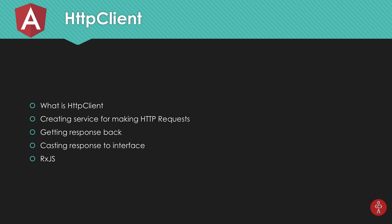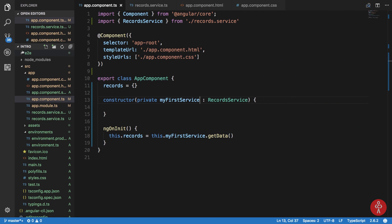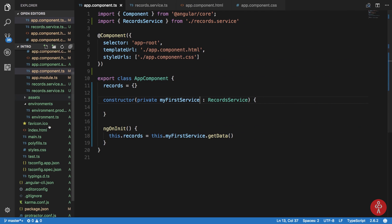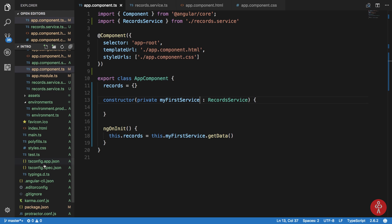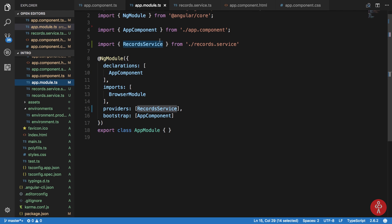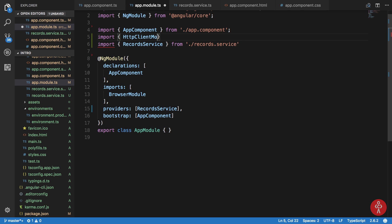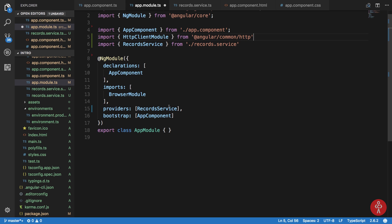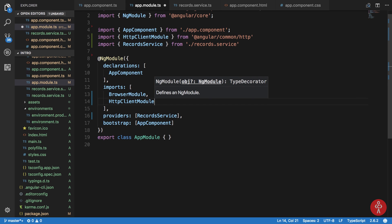Starting with importing the HTTP client, what we're going to do is go to our module file. And right here, we're going to import our HTTP client module, which would be HttpClientModule from @angular/common/http. So this client module, as I said, modules would go into imports, would go right here.